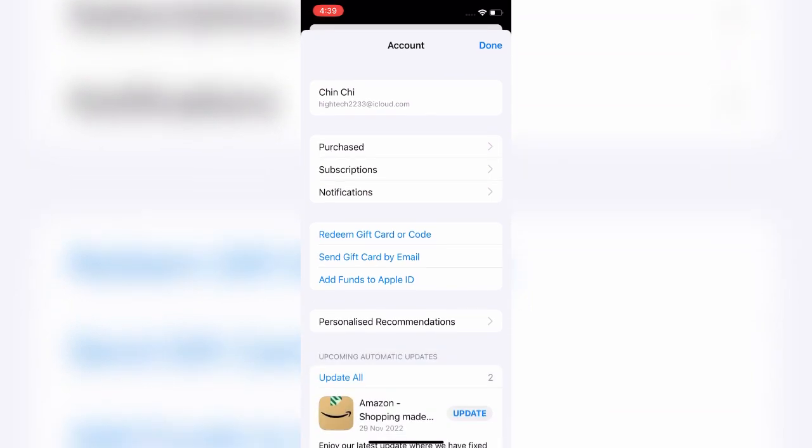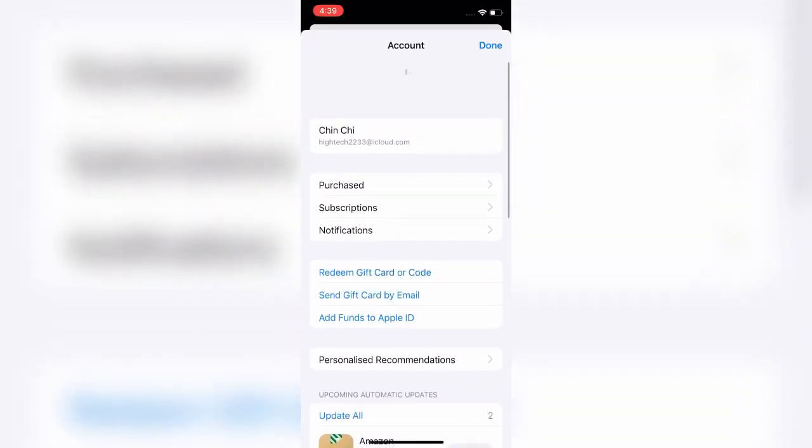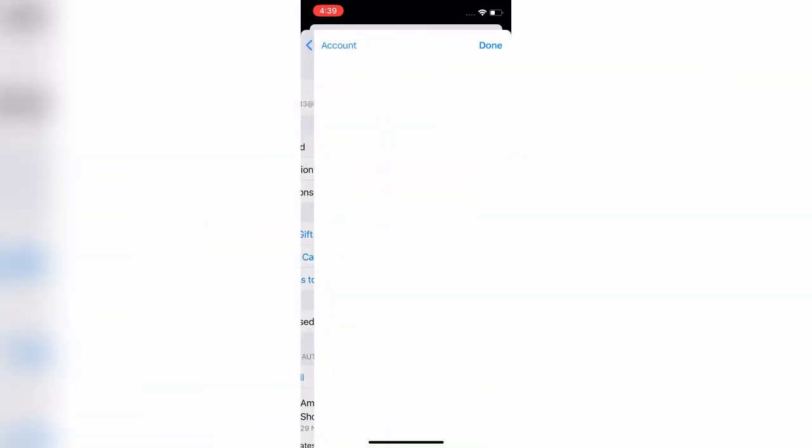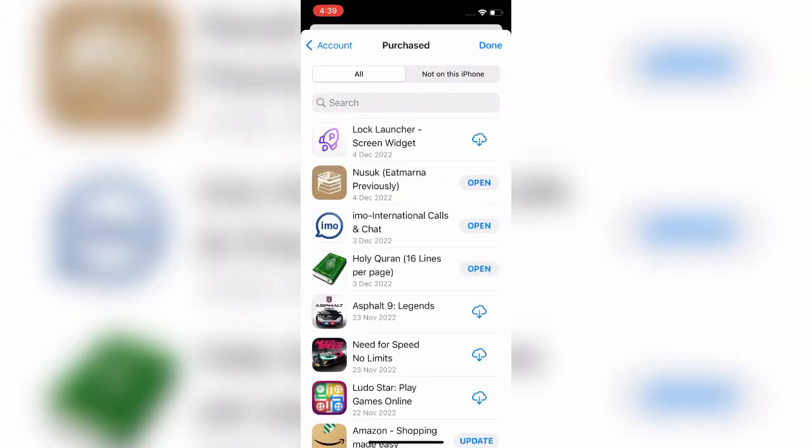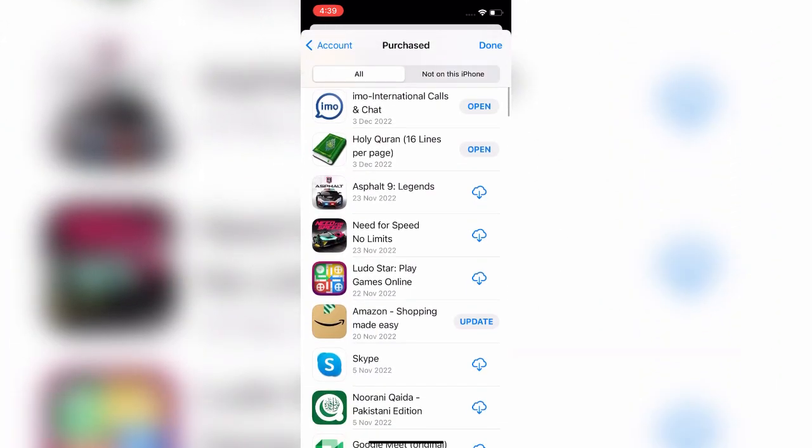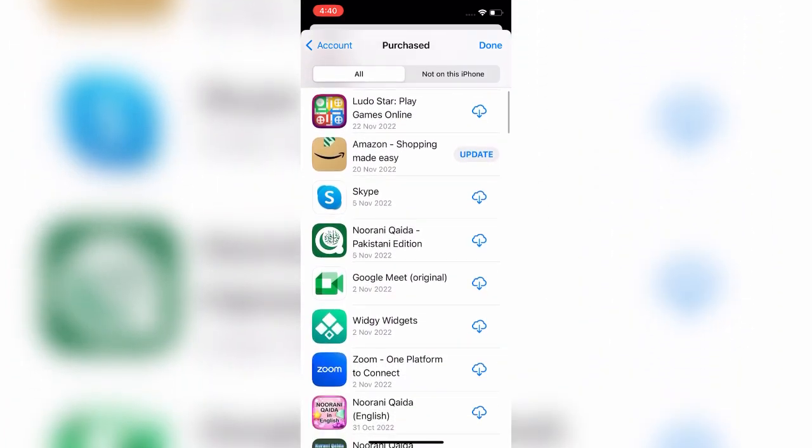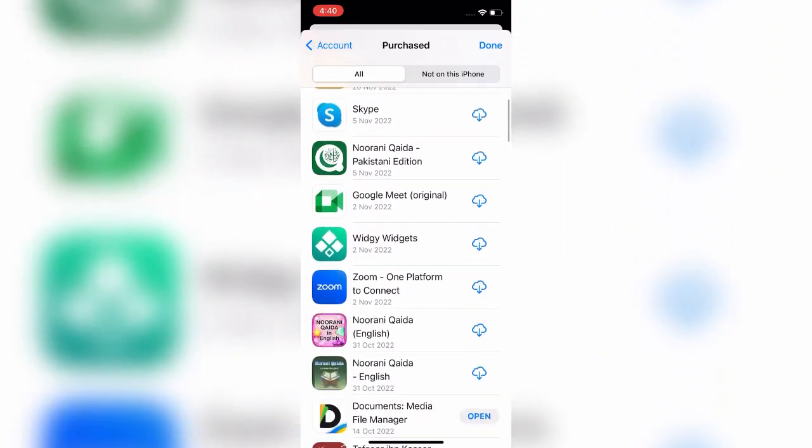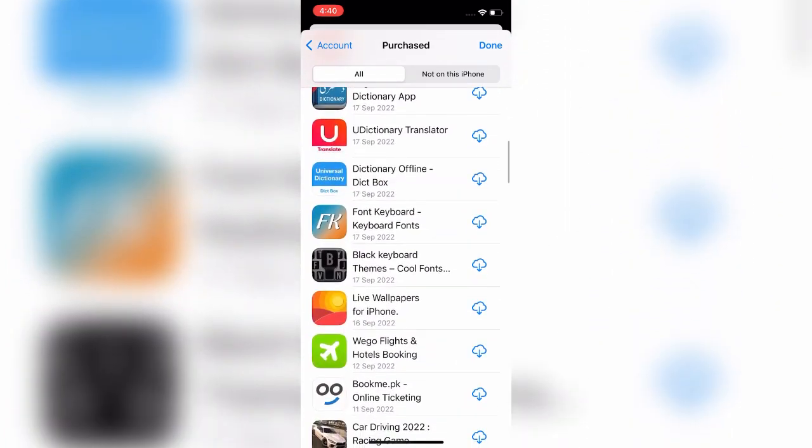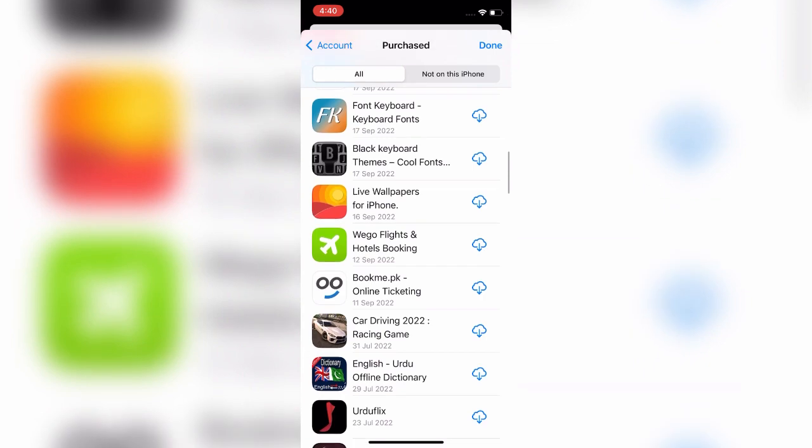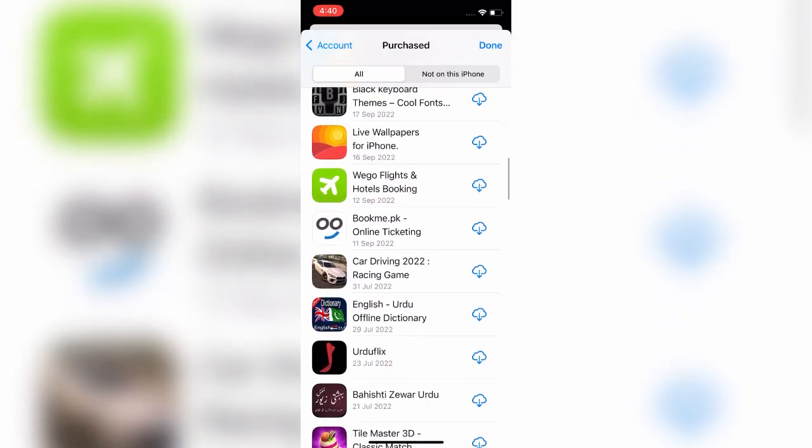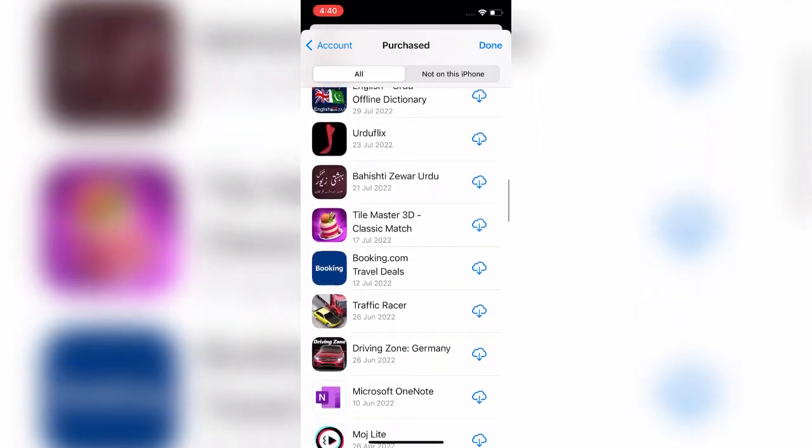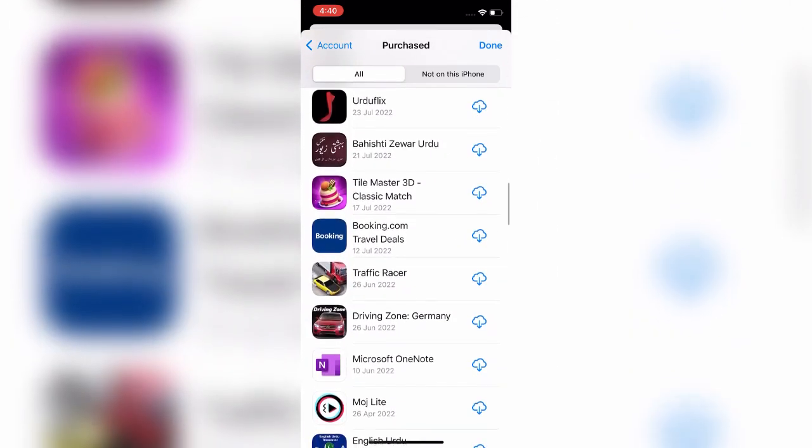Now click on Purchased. Here all the applications that you have ever installed will be displayed. From this list you can select the apps you want to download and click on the respective icon to get it.